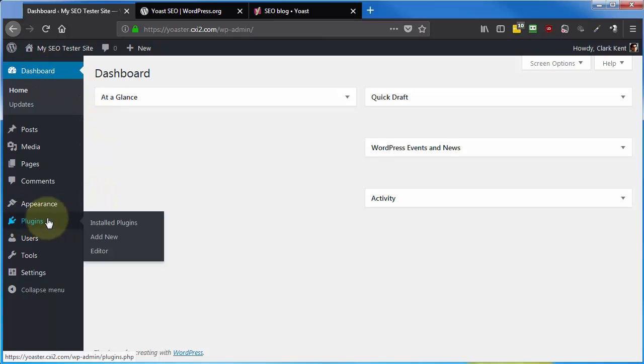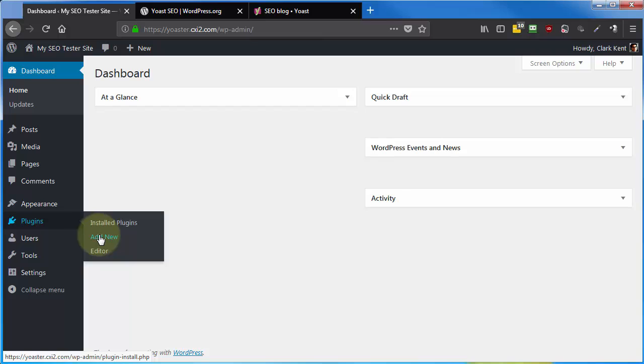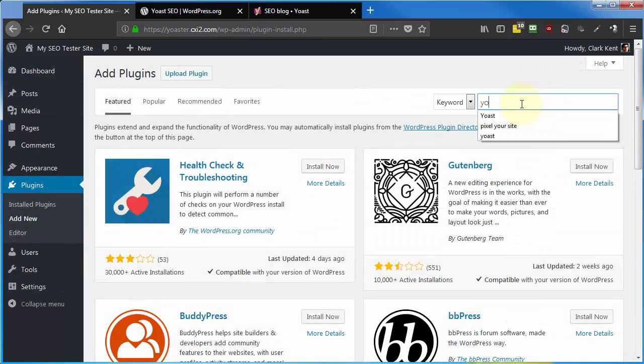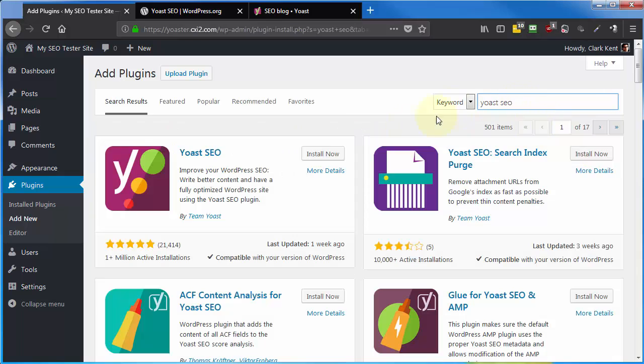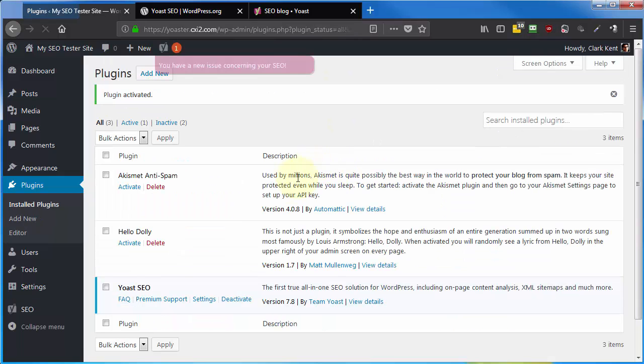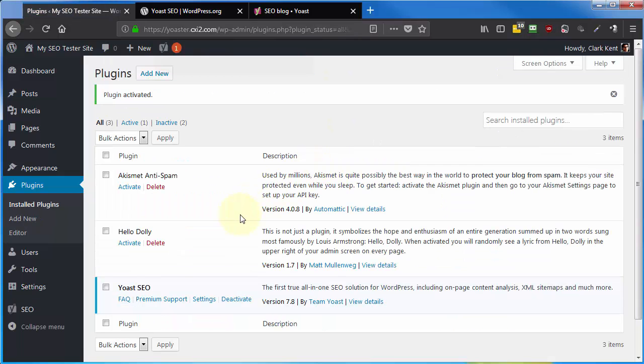Go to Plugins, Add New, in the search plugins box, type in Yoast SEO. This is the one that we're looking for here. And like any other plugin, click on Install Now, and then Activate.